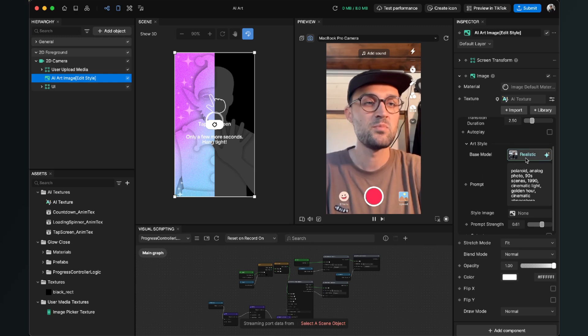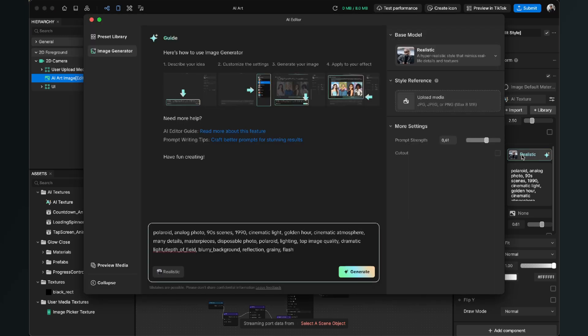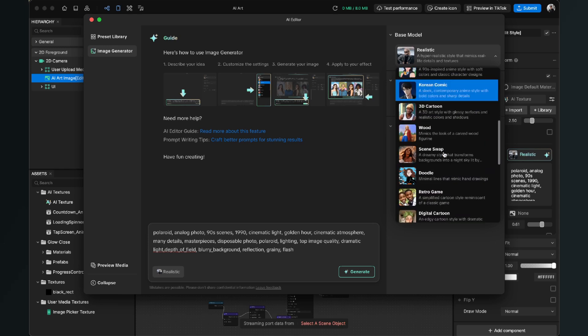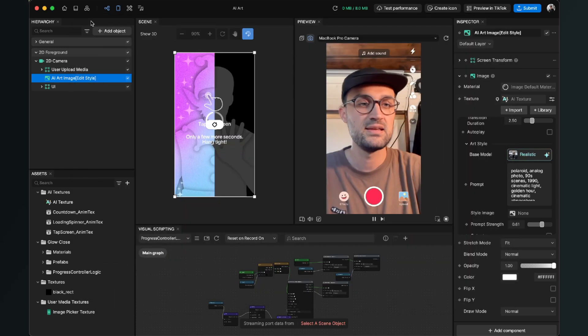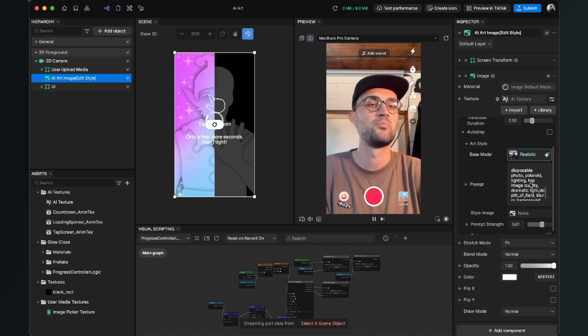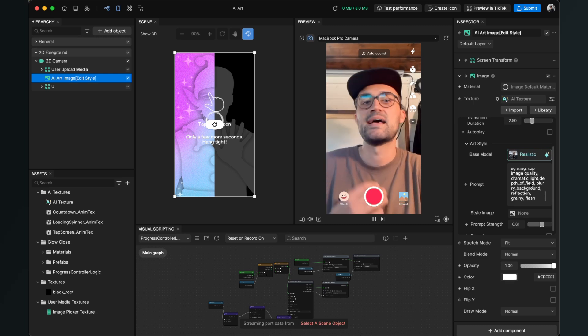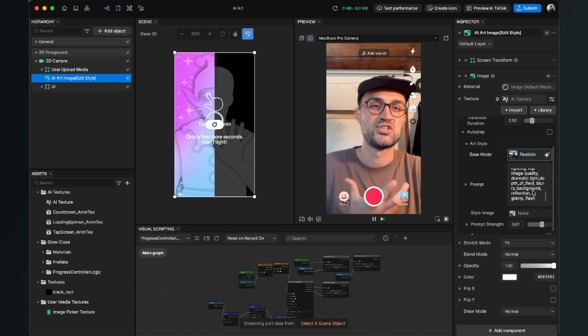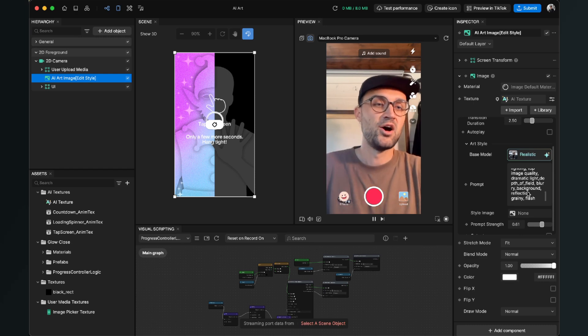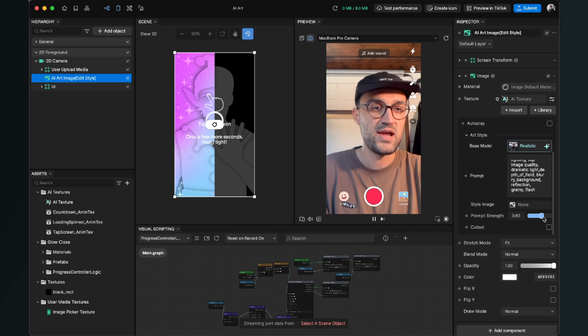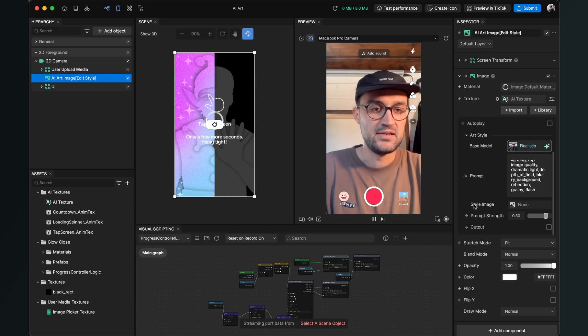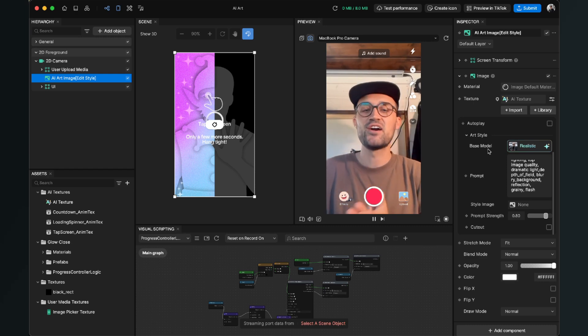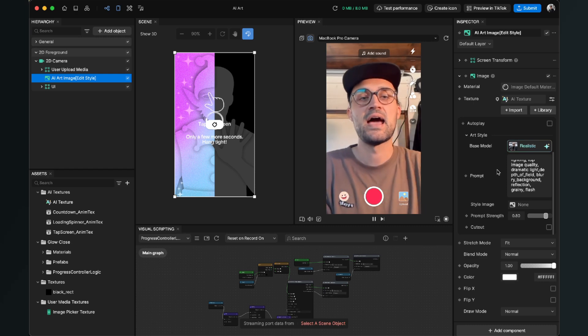And here we can change our art style of our AI image. For example, here we have the Base Model, which is the style of the AI image. Here we can change this, for example, but I will leave it like it is. And we can also change our prompt, for example when we want to add some objects or we want to change something about the outcome. And here we have also the Prompt Strength. I will set it a little bit up.